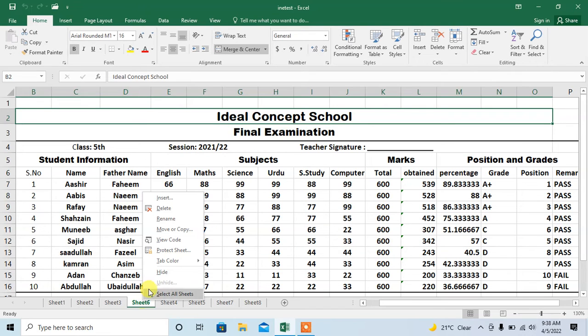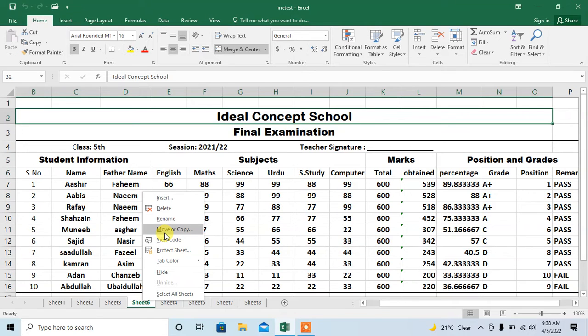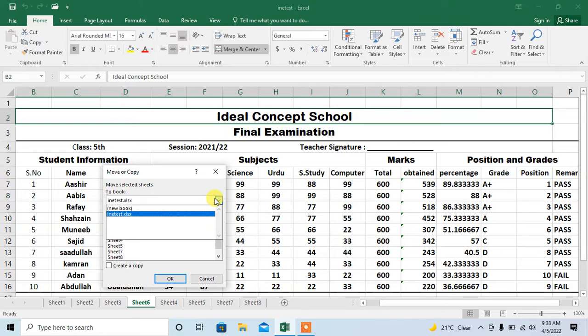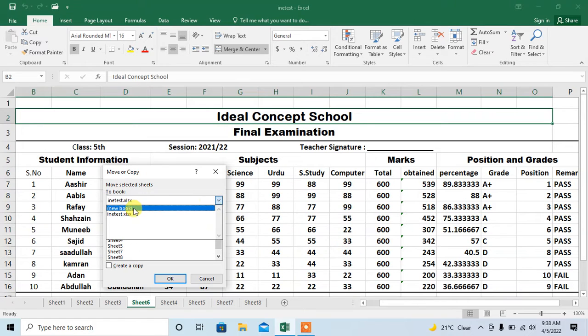A menu will appear. From this menu click on move or copy. Then from here if you want to paste this worksheet in the same workbook you can select from here or you can select a new book.